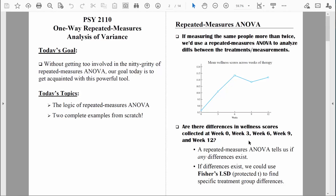The repeated measures ANOVA is going to tell us if any difference exists. When you look at the wellness scores from week zero to week three to week six, it looks like there's improvement over time. Our repeated measures analysis of variance would probably find statistically significant differences across the weeks because those types of differences are unlikely to occur just by chance. If it finds differences, we could then use Fisher's LSD, otherwise known as protected T, to find specific differences between the weeks.